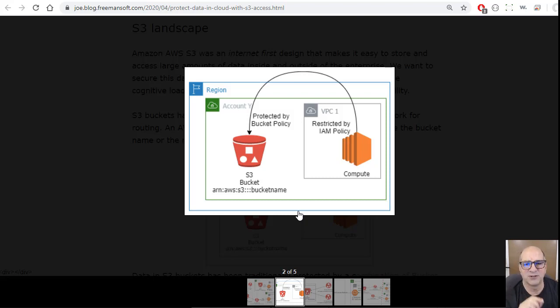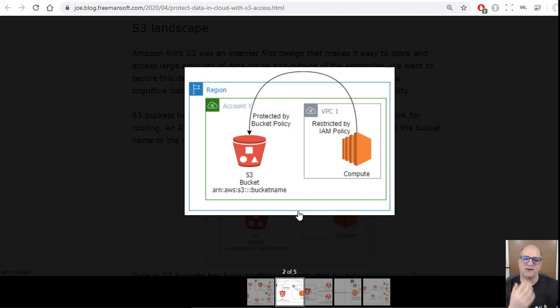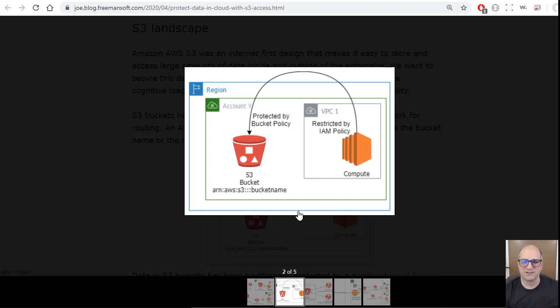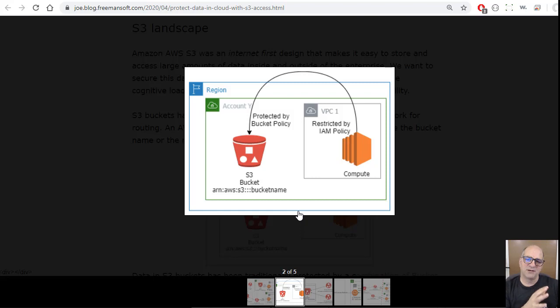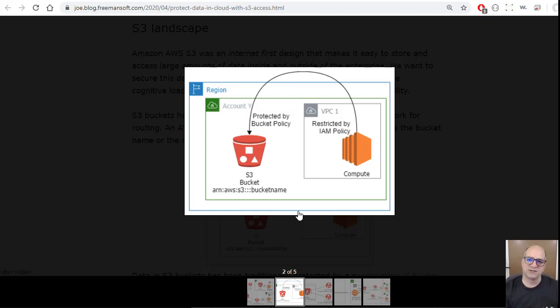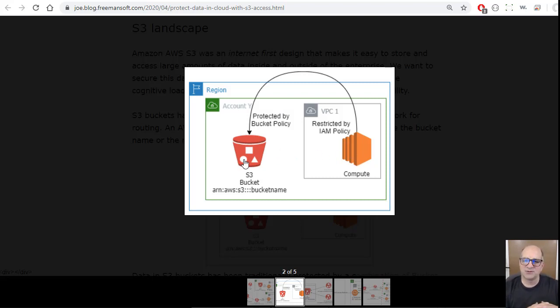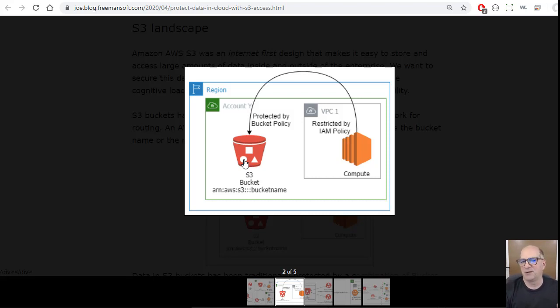The real problem with those is they get gigantic. If you have a bucket with more than a few things in it and you've got a moderately sized organization, your bucket policies become gigantic. You can put resource restrictions. In this case, we could configure this bucket to only let this IAM role connect to it. If you have lots of IAM roles with lots of accounts or VPCs, that can be really complicated.